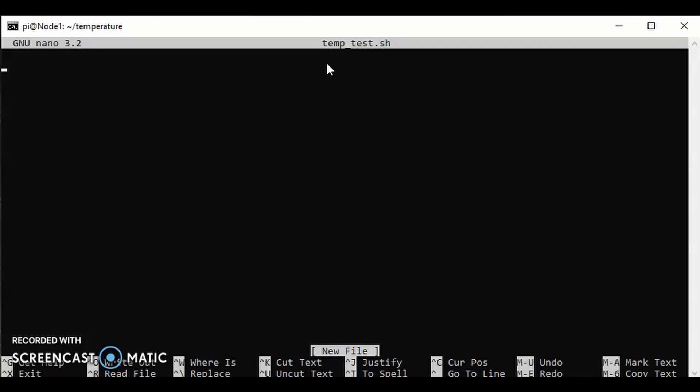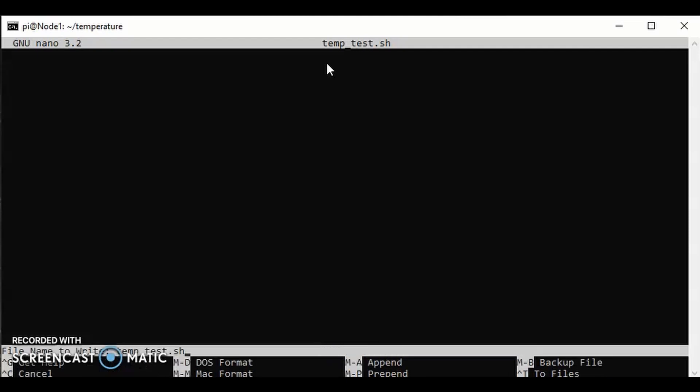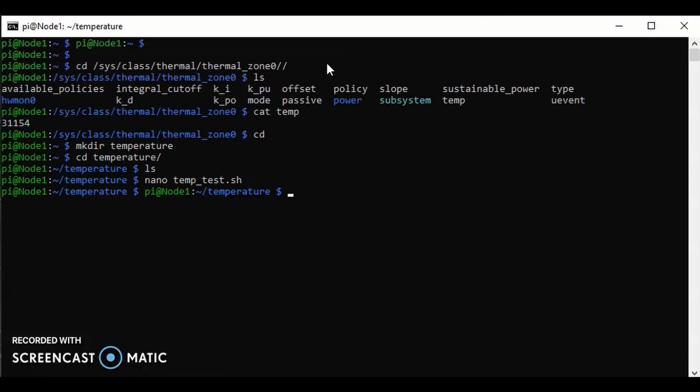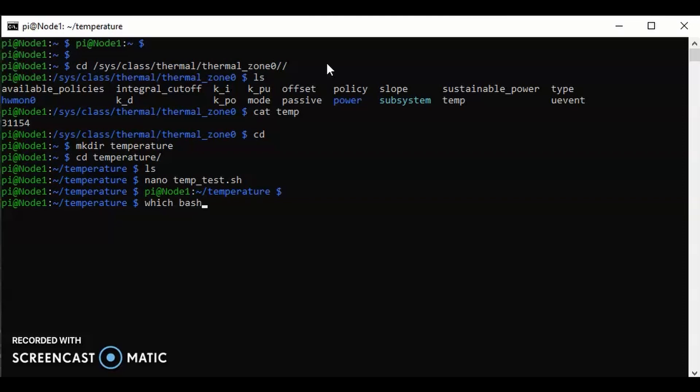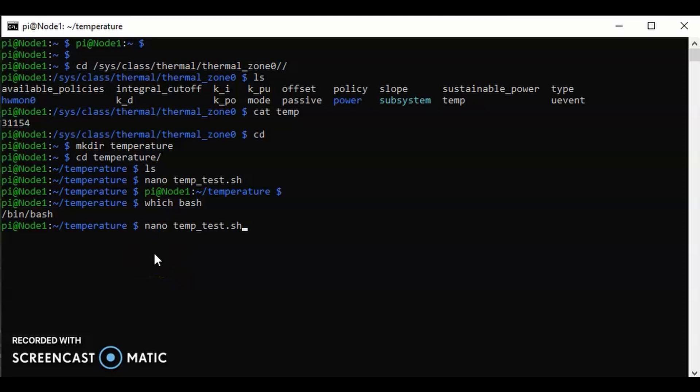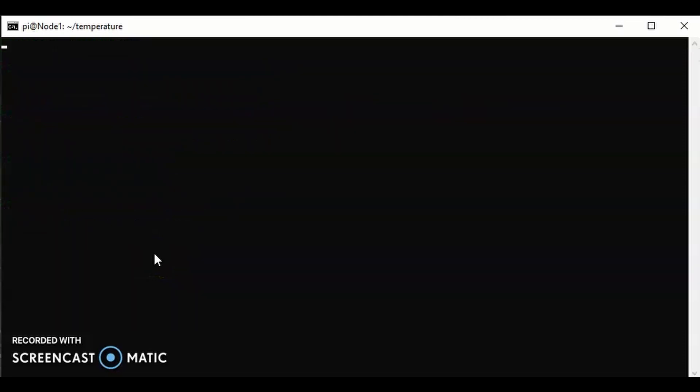There we are. The first thing I want to do is actually go back because I forgot to do something. What I forgot to do was find out where bash scripting is, where my bash program is. So which bash, this is going to tell me that it's in /bin/bash. Okay, no problem. So go back to nano and I'm going to put a shebang, so hashtag and exclamation mark /bin/bash.